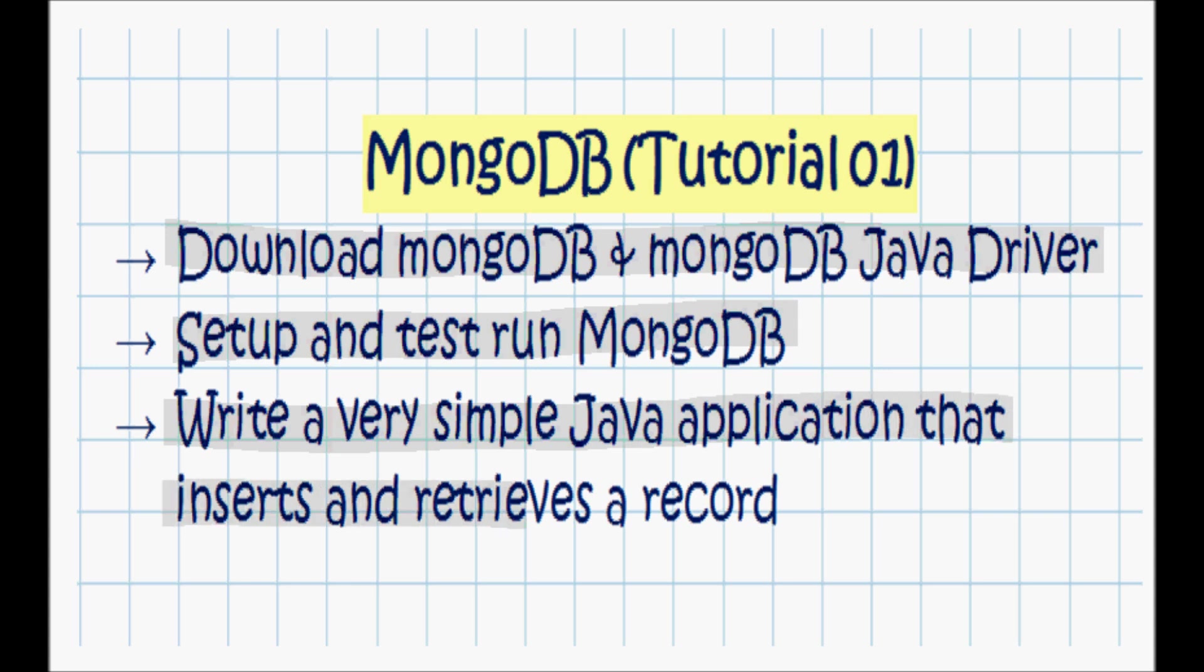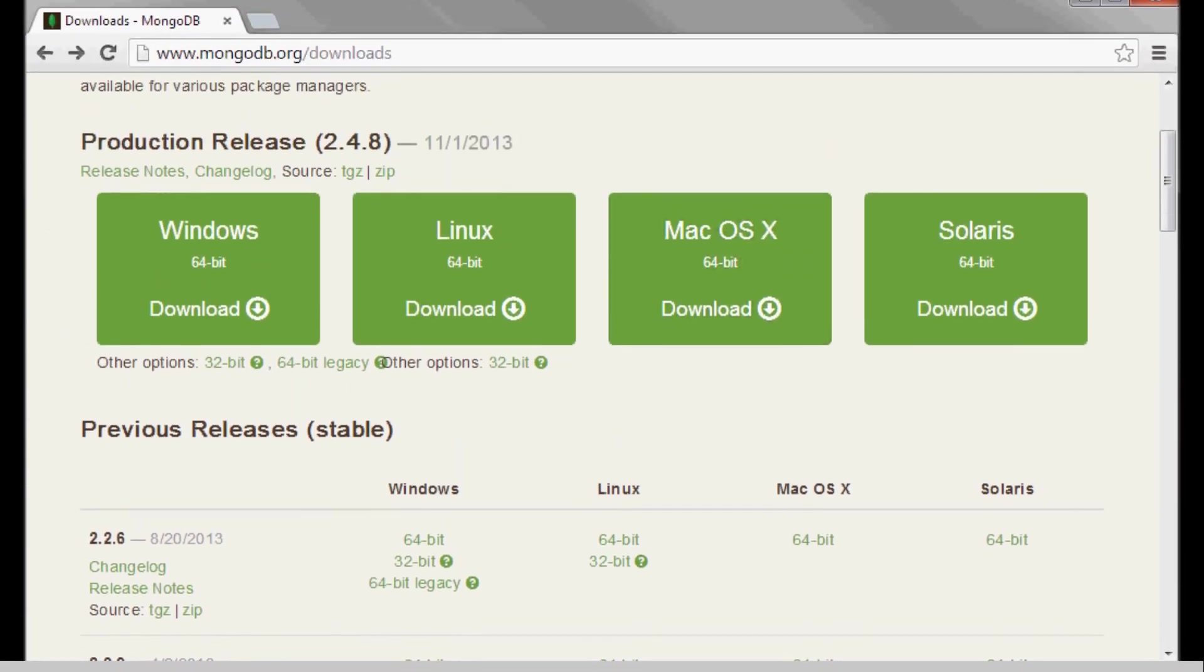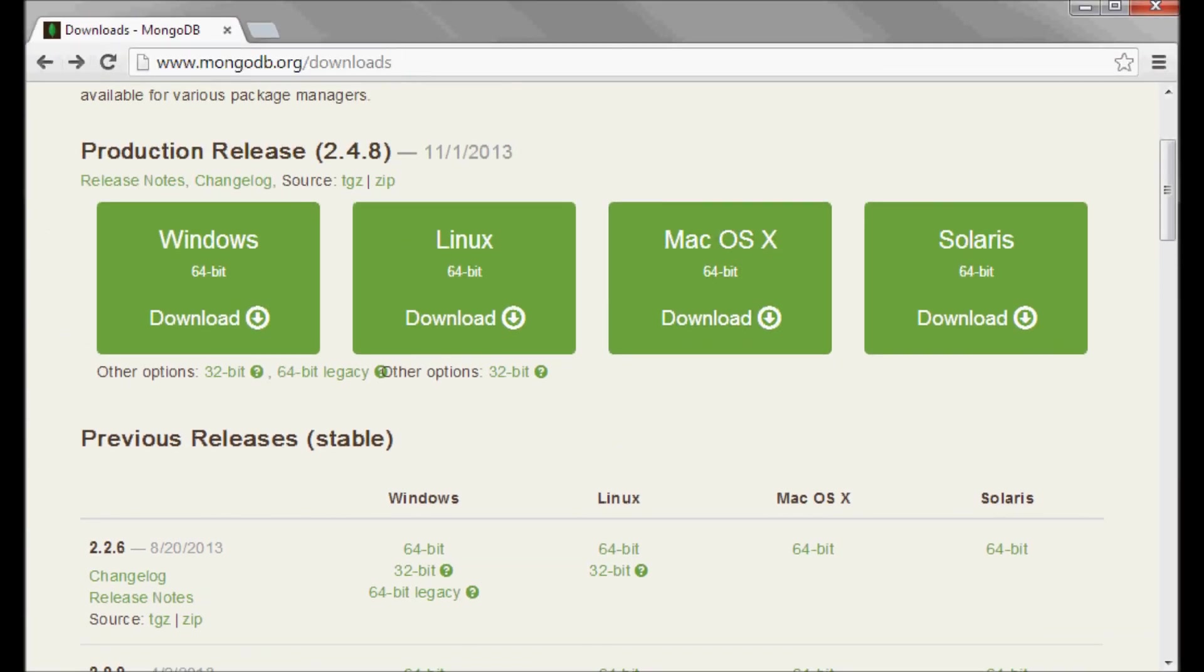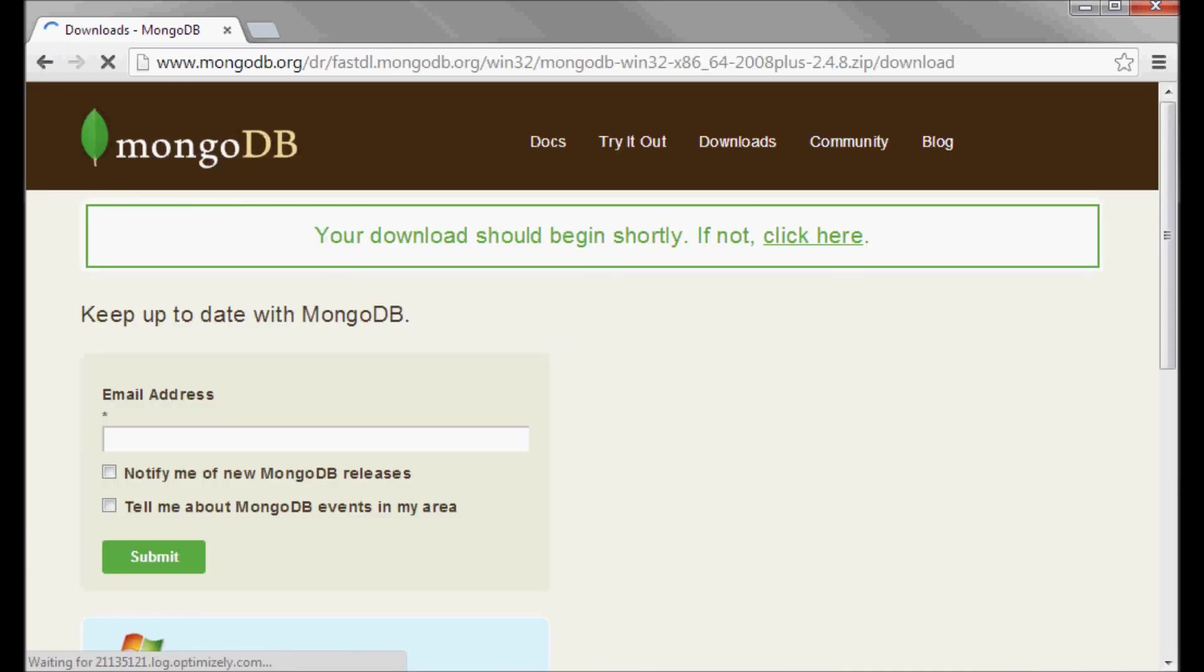I'm going to be downloading MongoDB from here and I'm going to use this version, Windows 64-bit.